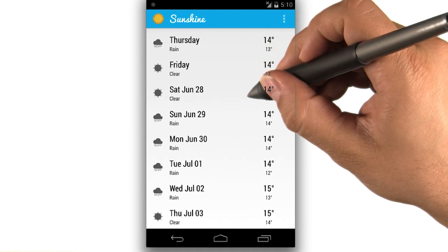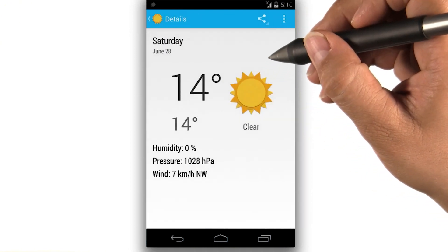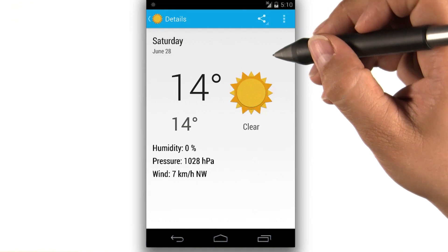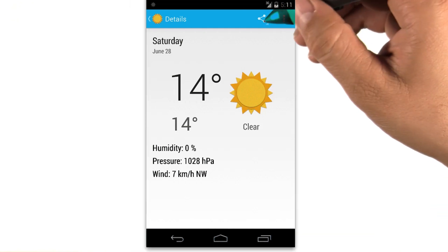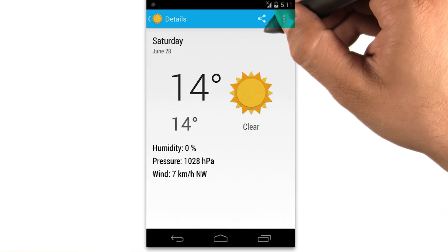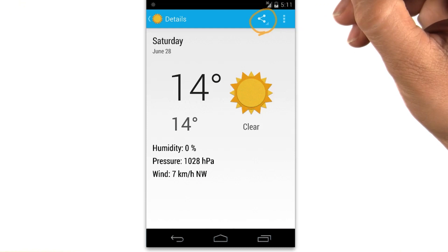With a click on one of the forecasts, we bring up a detailed view containing the rest of the weathery goodness, which also gives us the ability to share the weather with our friends.